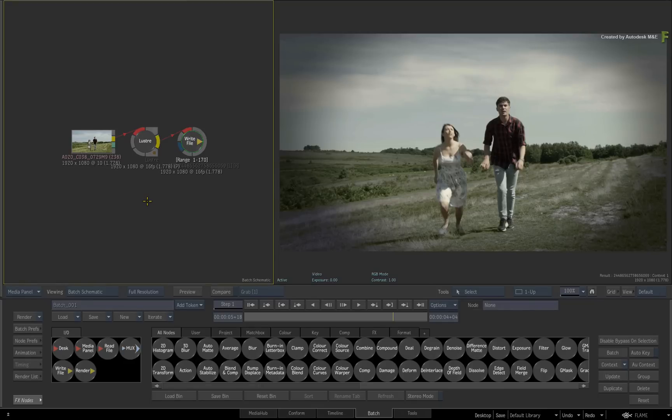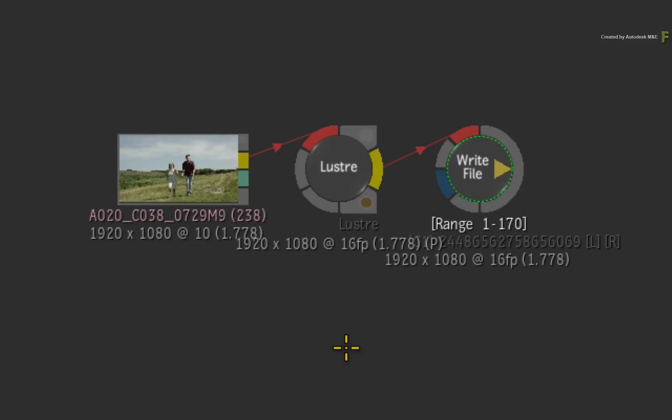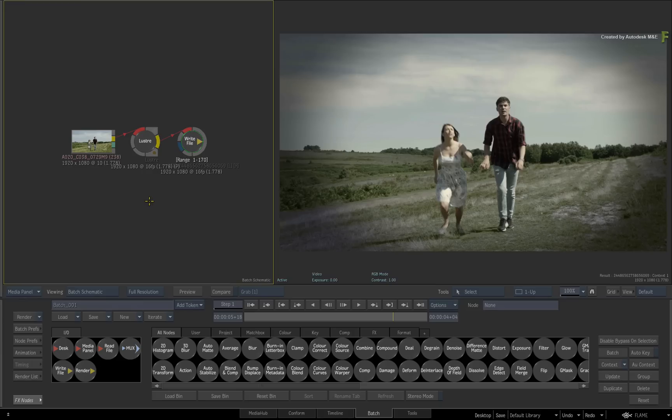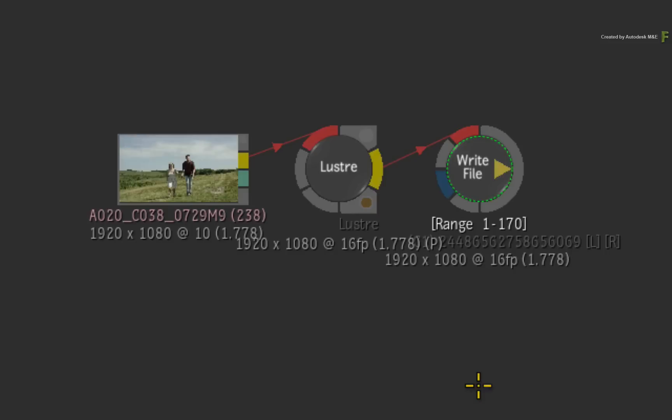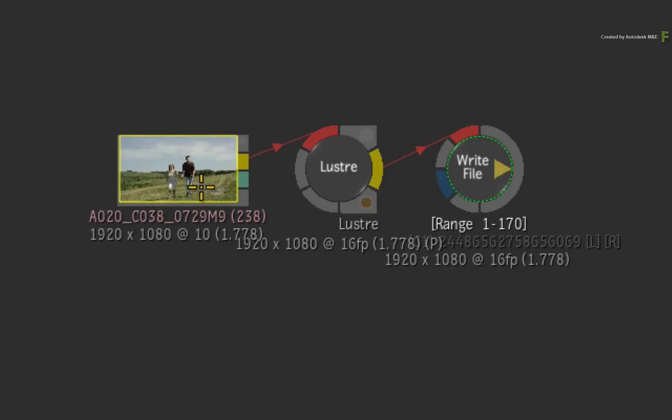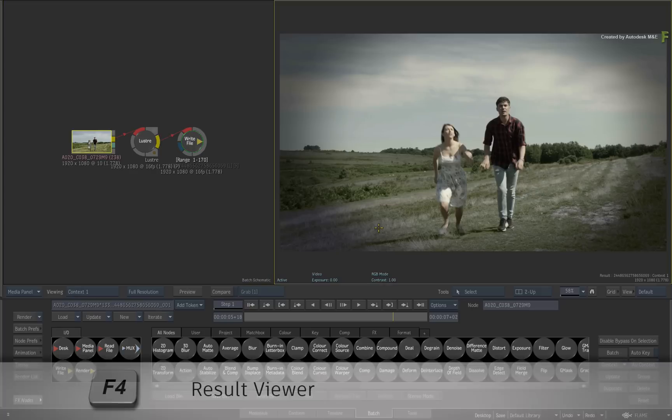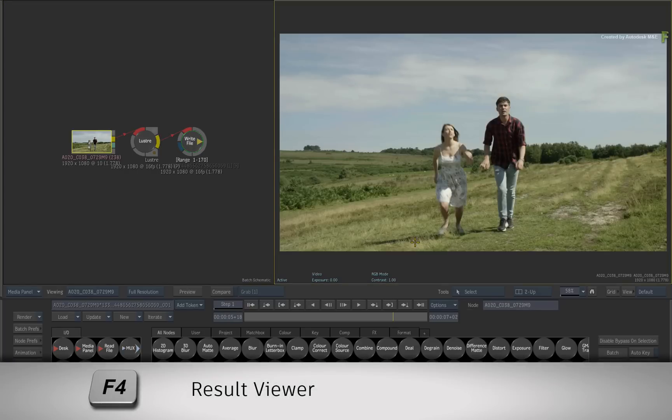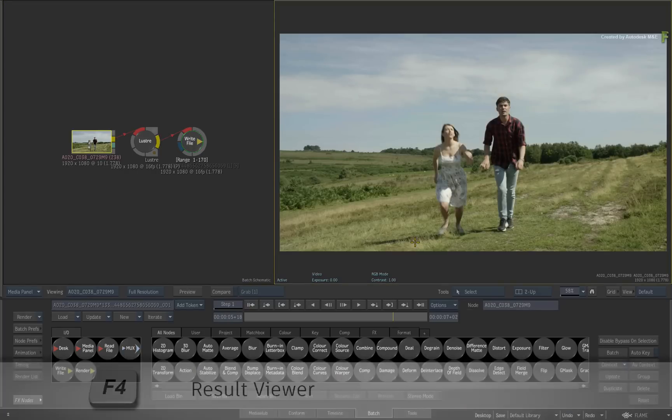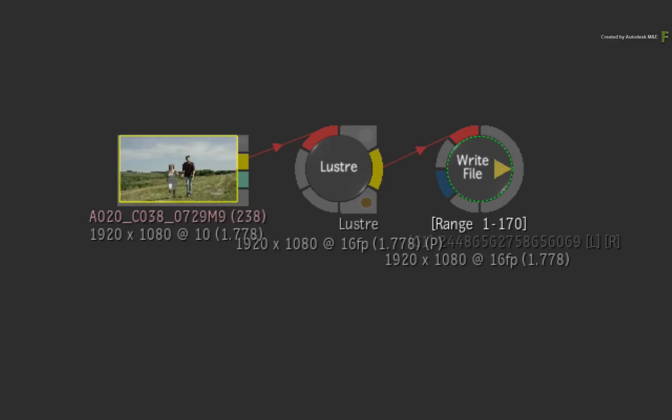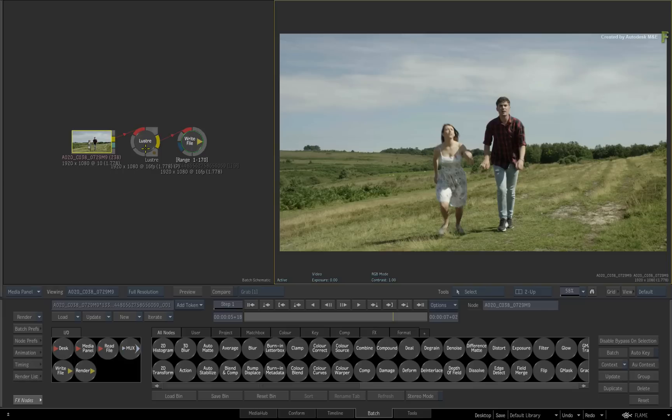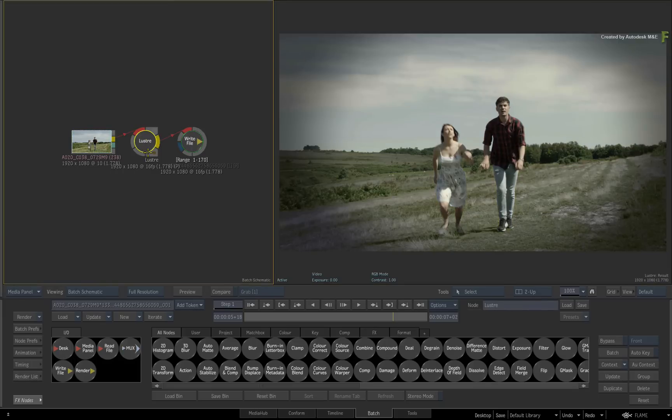Now in Flame or Flare for that matter, a Batch setup is created from Lustre and it has a few components. By default, in the 2-up view, you get a contextual view of the result and a flow graph. The first node is a source node containing the Lustre source media from the selected shot. Switching to the result view, it is the ungraded media. The second node is a Lustre node. When you select that, you should see your Lustre grade in the result view.